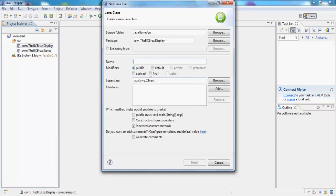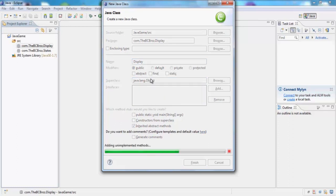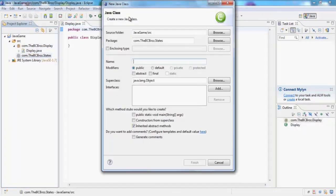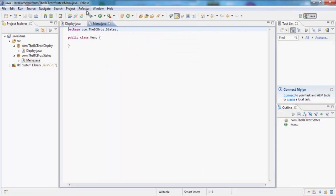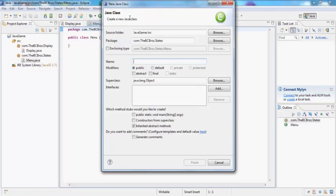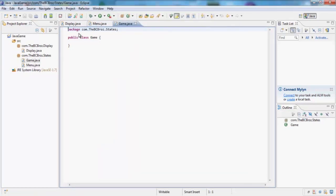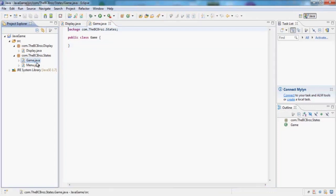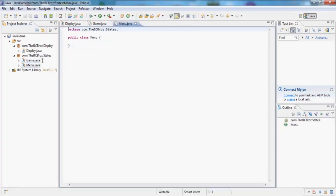In our display we're going to want to make display, and in our state we're going to make three classes really quickly. We're going to call this menu, we're going to want to make one called game. Let's close the menu in game for now, but actually we want to open them again and make these extend JPanel.